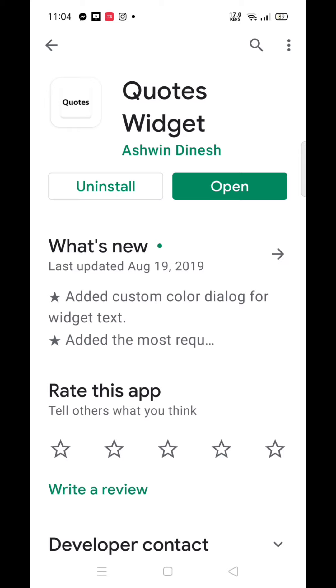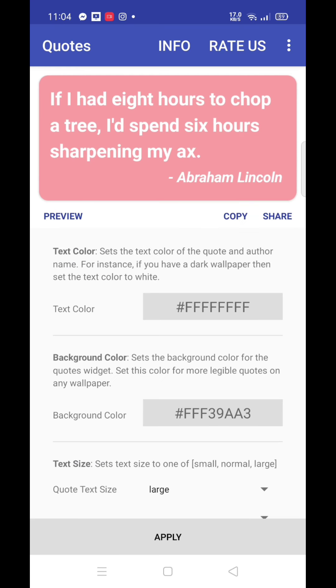If you want to download the Quartz widget, press the download button.